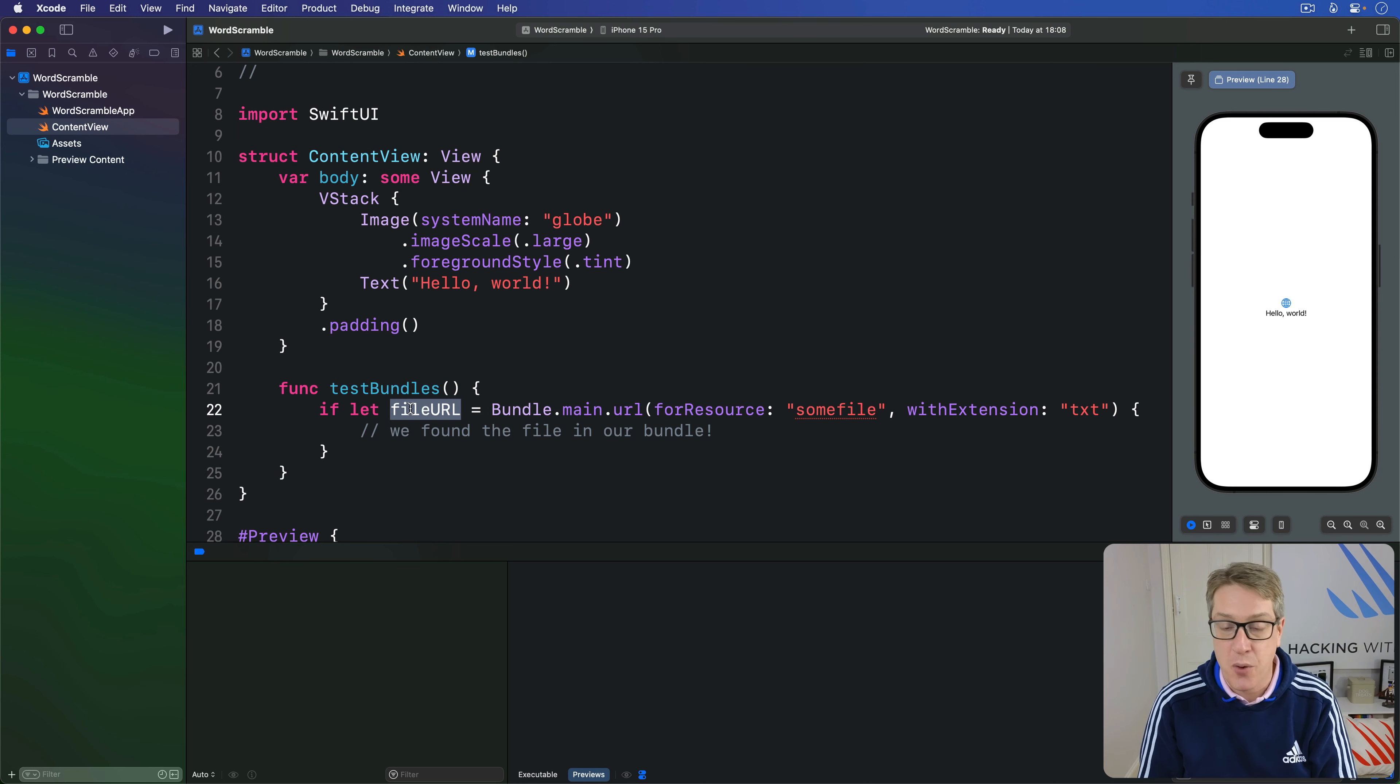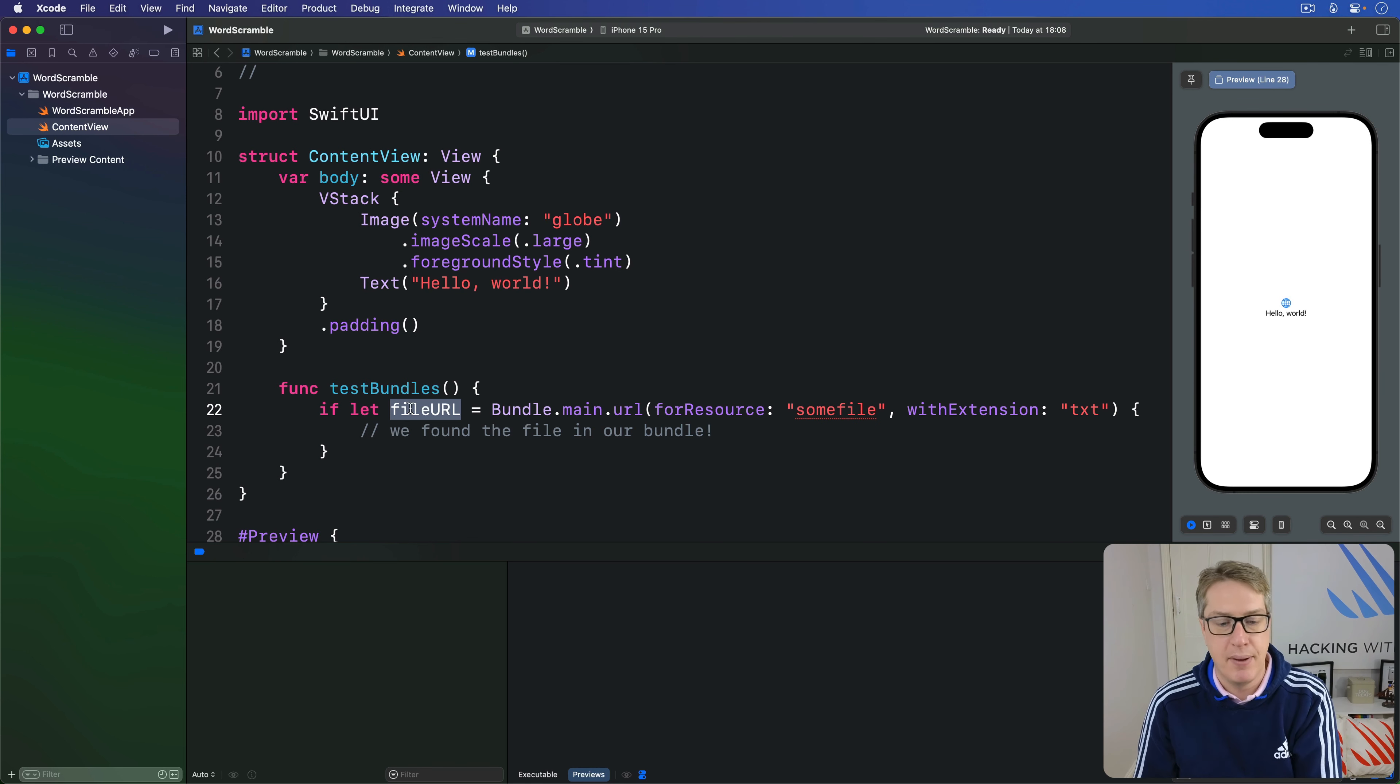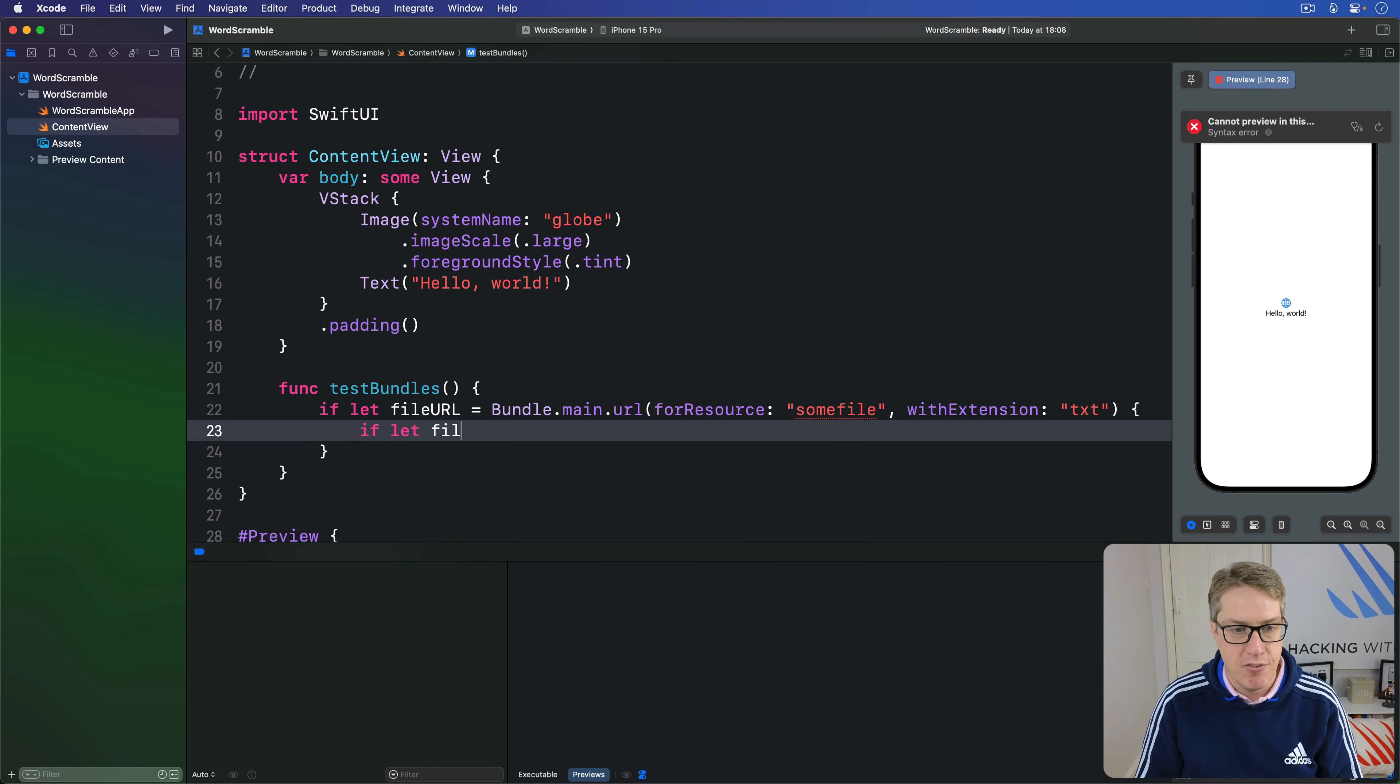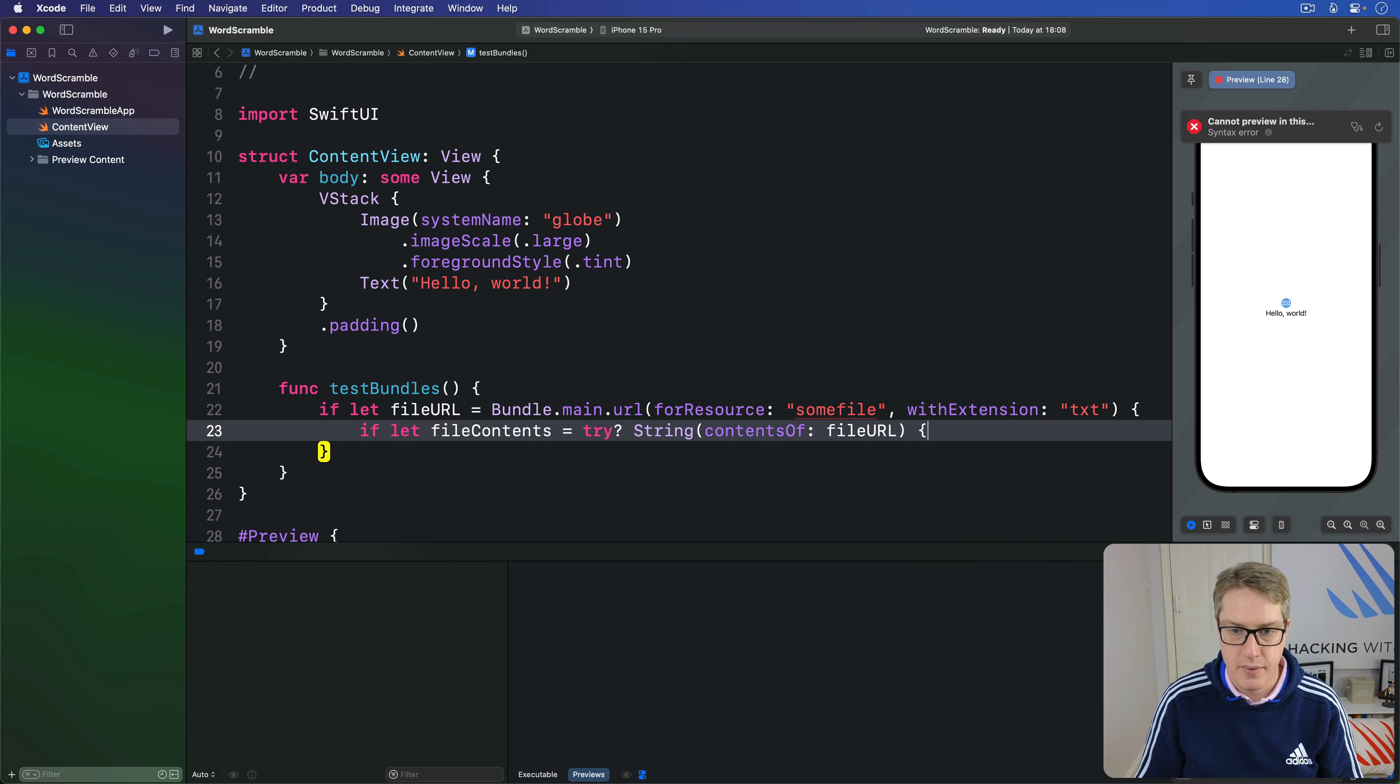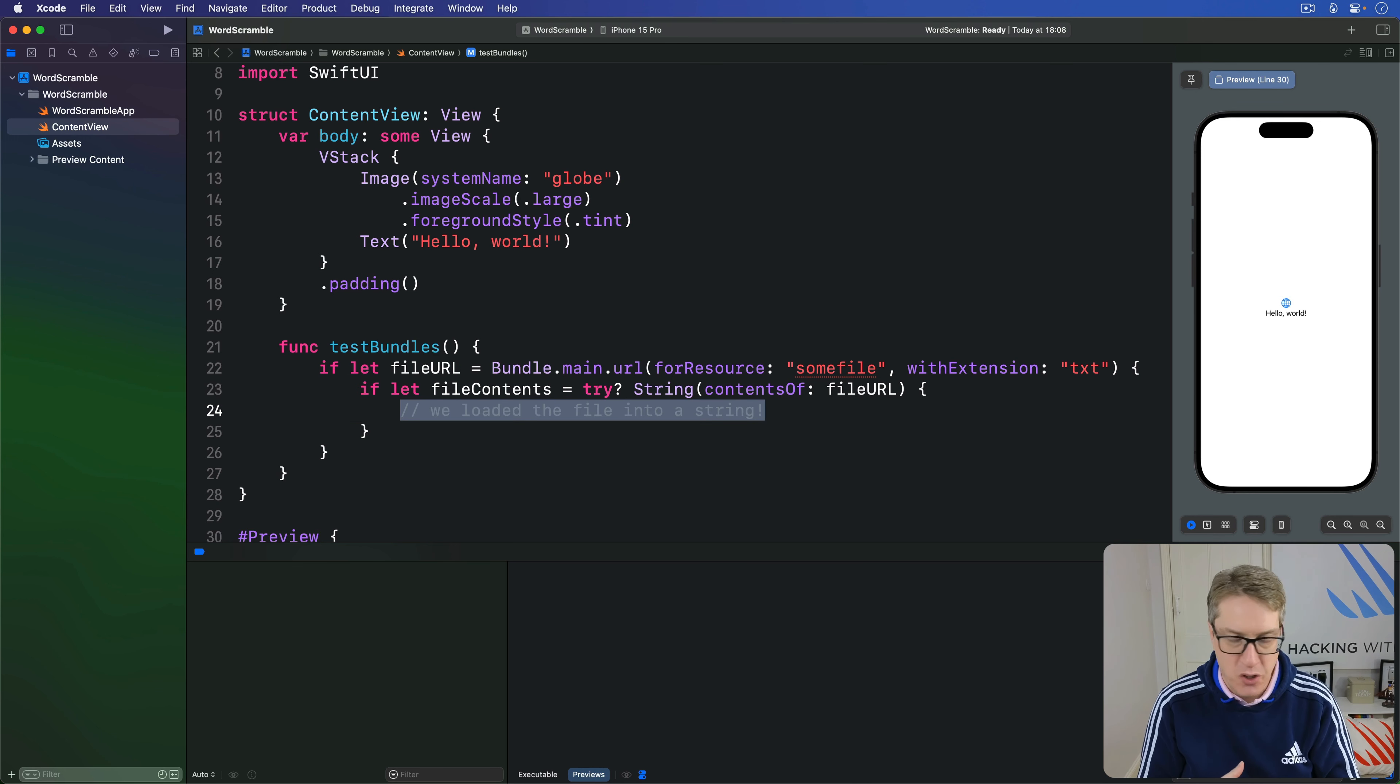Once we have this URL though, we can load it into a string by using a special initializer: string contents of. We give this thing any file URL and it'll send back a string containing the content of that file if it can be loaded. If it can't be loaded, it will throw an error, so you've got to handle this with either try or try question mark correctly. I'll say something like if let fileContents equals try question mark string contents of that file URL. If we're here, then we found the file in our bundle and we loaded the file into a string. And once you have that file content string, you can do whatever you want with it. It's just a string.